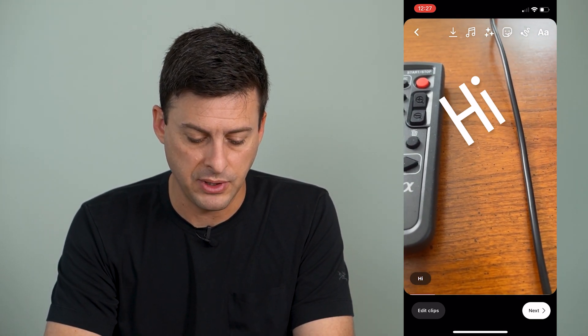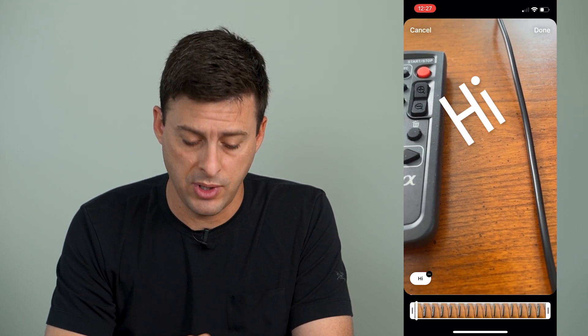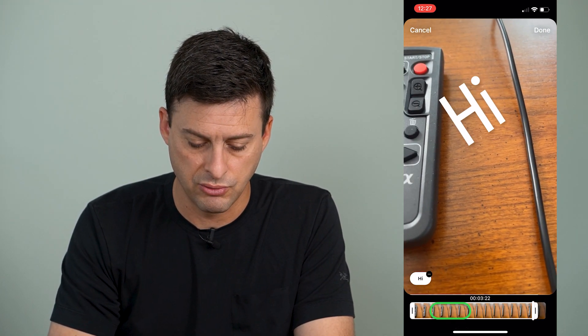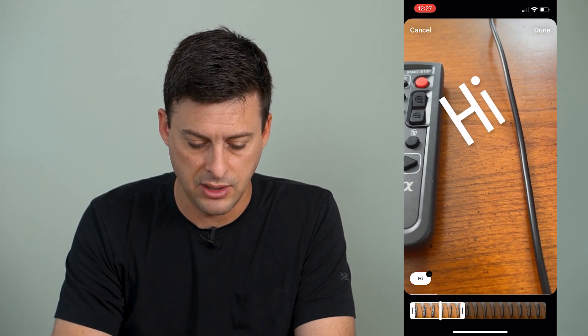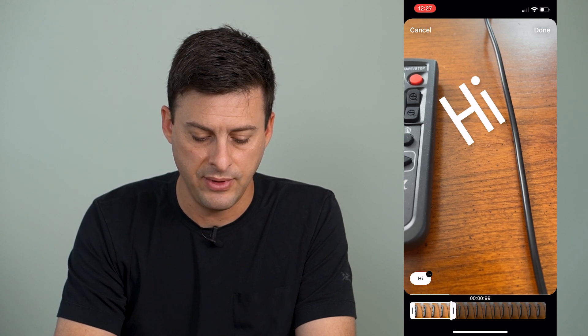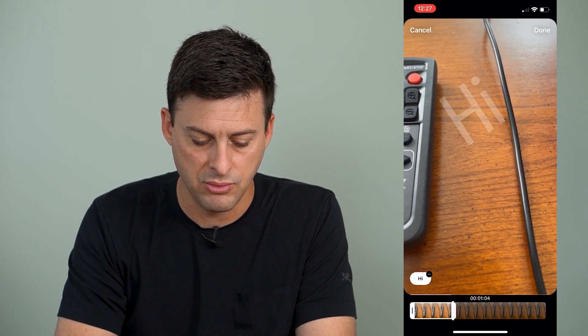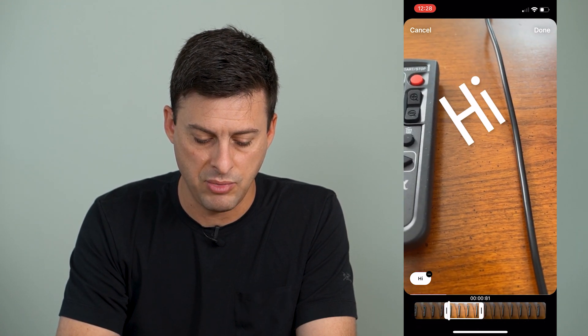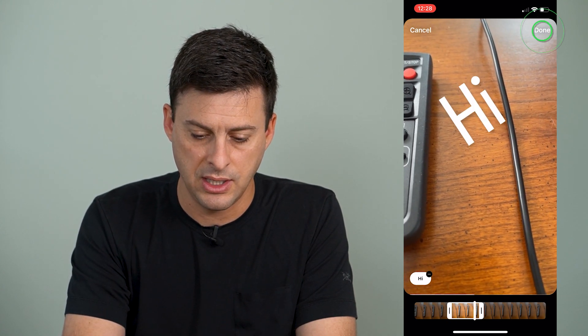If I want this text to appear and disappear, I can tap at the very bottom left where it says 'hi.' It comes up with a little option to trim that text, so I can trim it so that it only shows the first one second of the video. I can also move that one second around — have it be in the middle of the video so it appears and then disappears — and hit done at the top right. Now you can see that it will appear and disappear on this video.